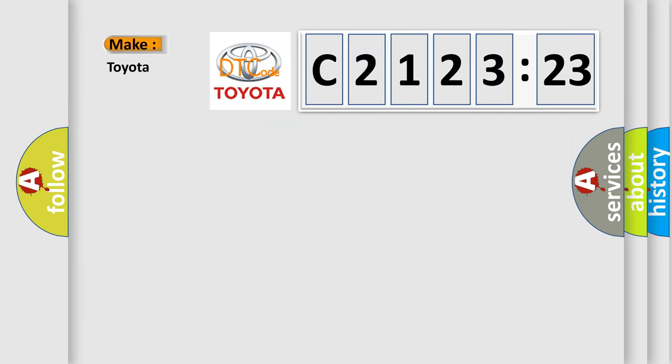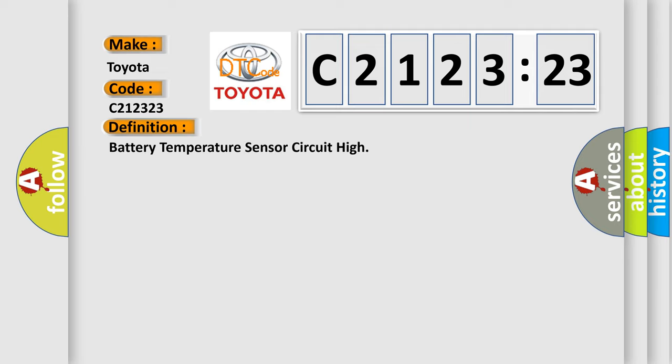The number itself does not make sense to us if we cannot assign information about what it actually expresses. So, what does the diagnostic trouble code C2123 interpret specifically for Toyota car manufacturers?